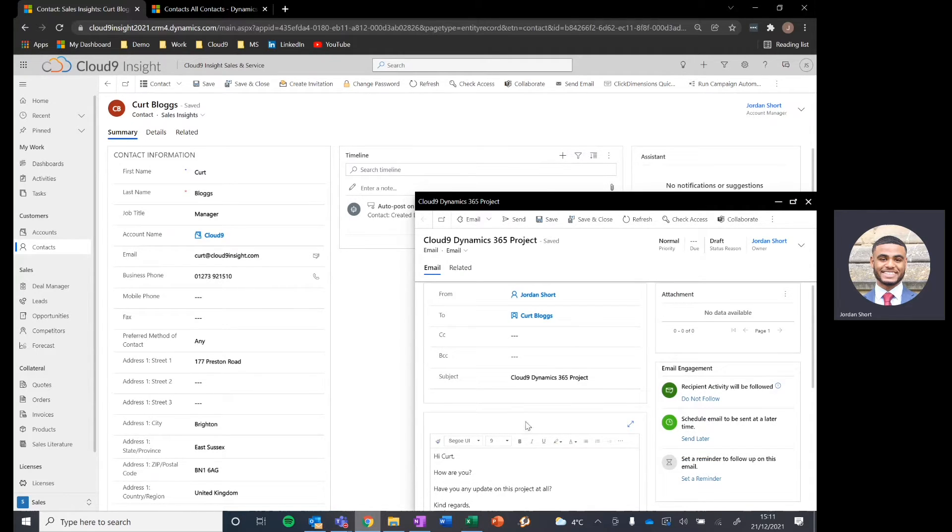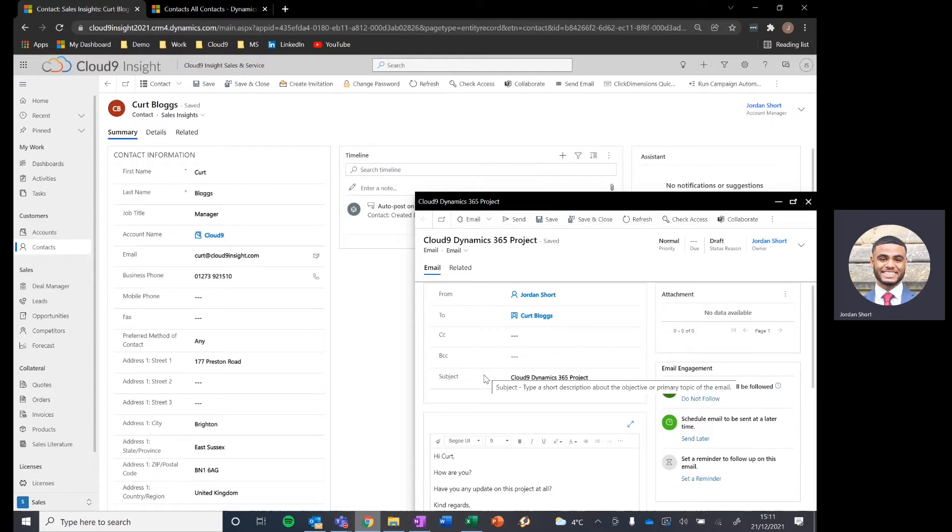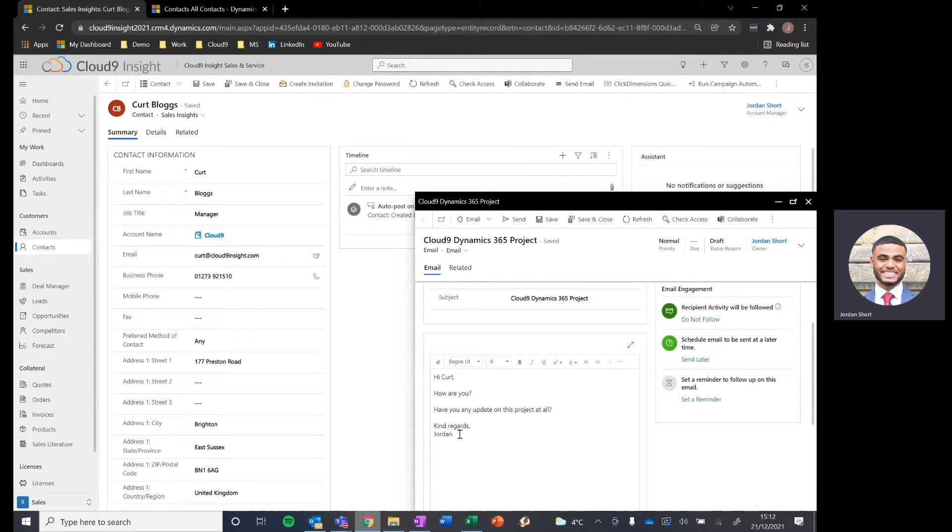So we've got our from, to, CC, BCC and subject lines in there to make sure we're keeping up with who needs to be included in this email. And then as our standard email editor, which is templated as I've mentioned, but this is a free text box. So if you wanted to add any extra information, you can do.